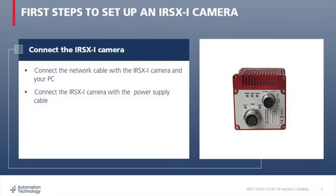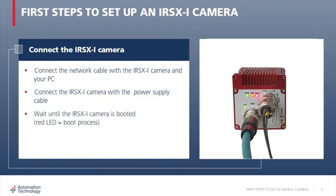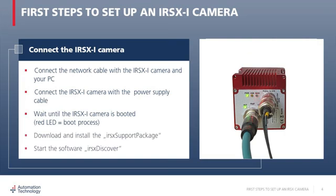After you have connected all the delivered cables to the corresponding connectors on the backside of the camera, just power up the system and the camera will show a boot process on the backside. When it has finished, you'll see two green LEDs.